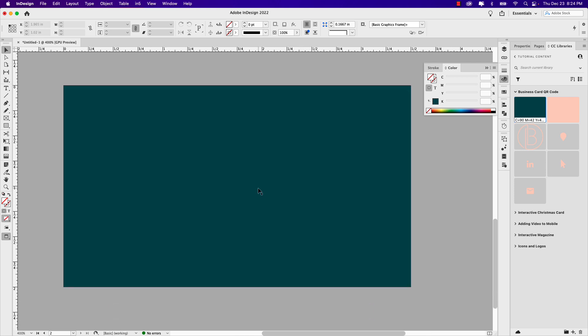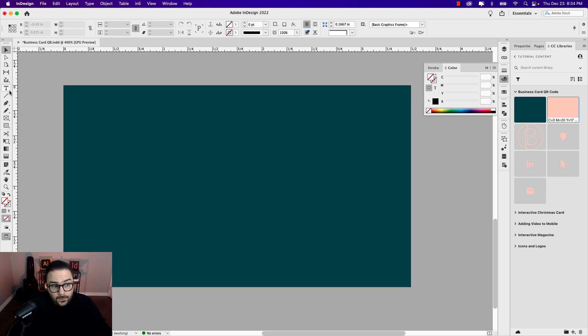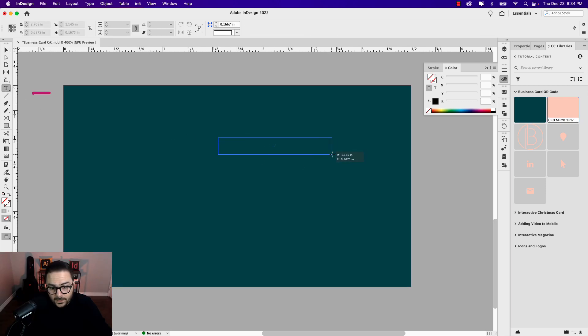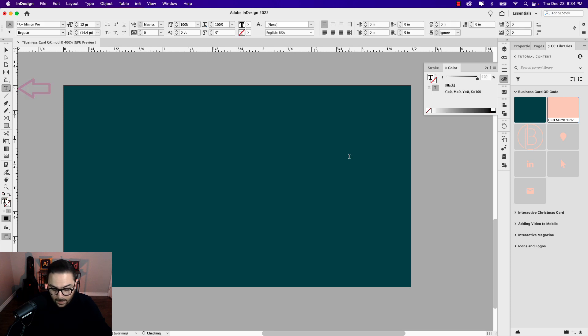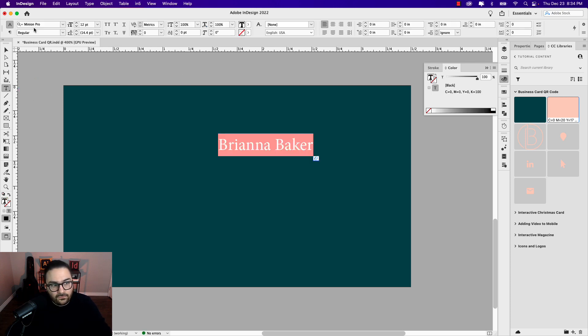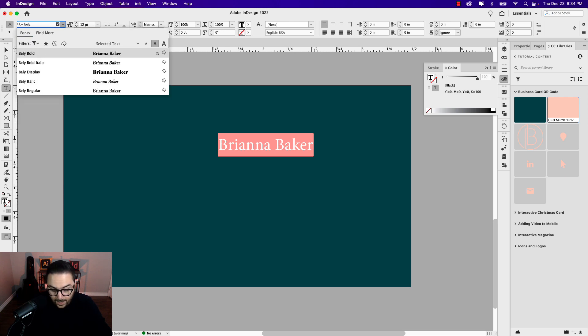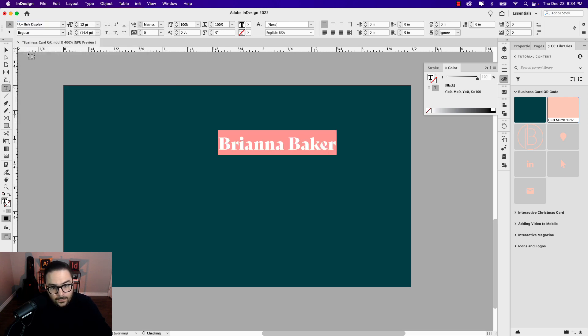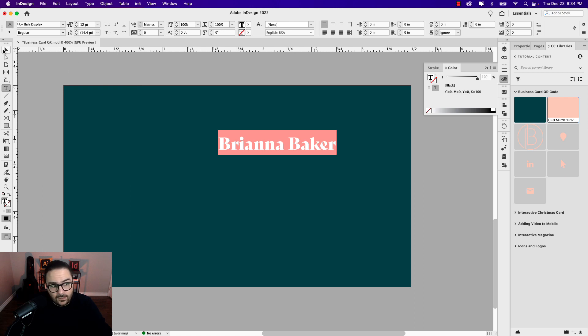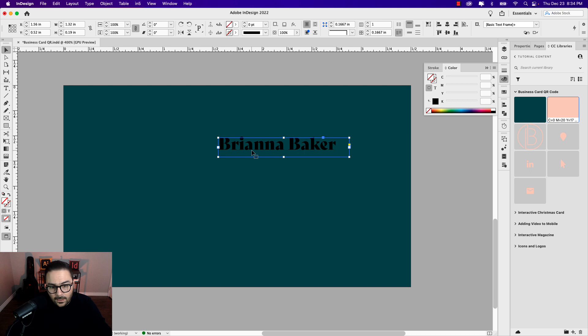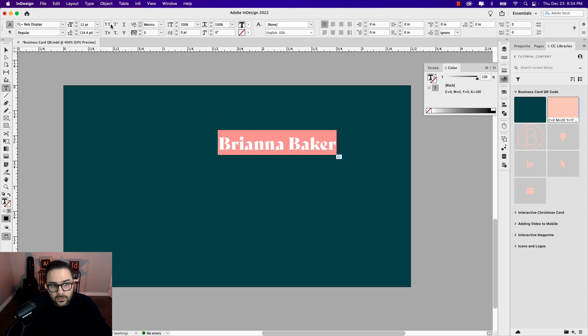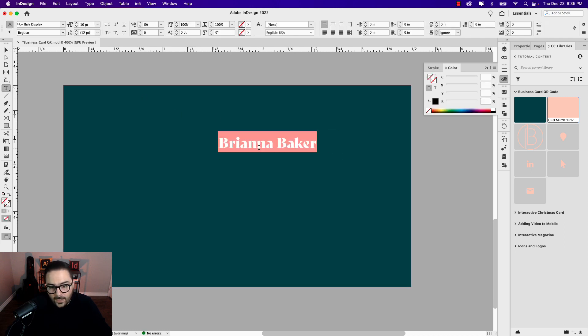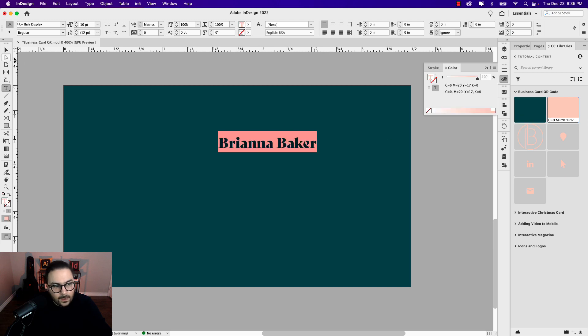Now let's start adding some of the other content to this side which will contain much of the information. Let's add the person's name first. I'm just going to click the type tool and drag out a frame. The name is Brianna Baker. The font that I'm using is Belay Display. 12 points still might be too large for this, even though we want the name to be the largest element on this side. So I'm just going to make it 10 point and see how that looks. I think that's better.